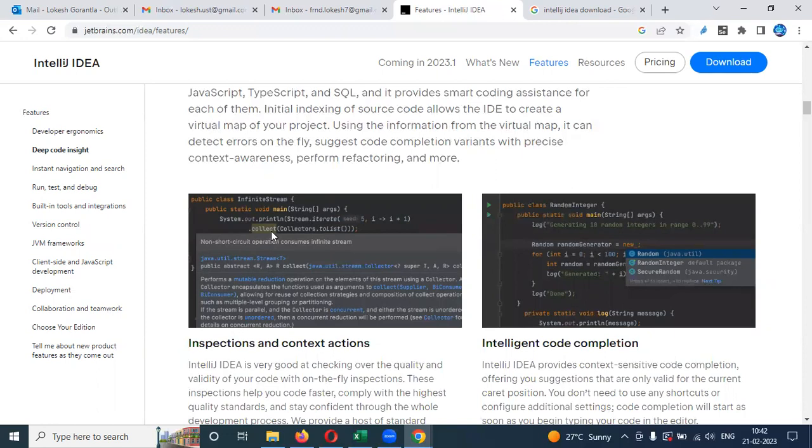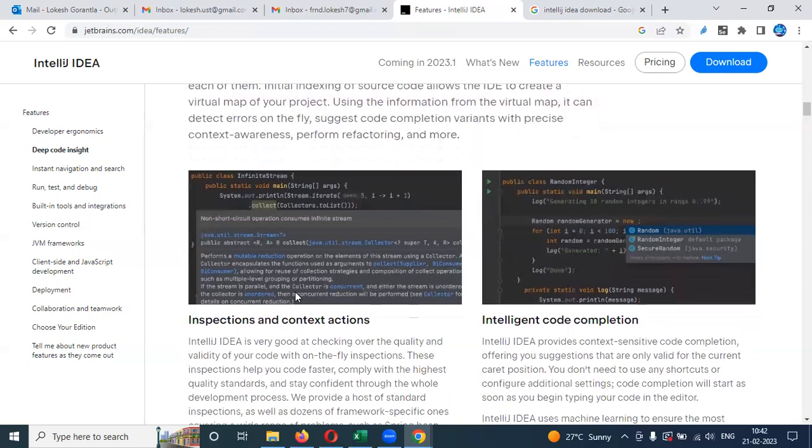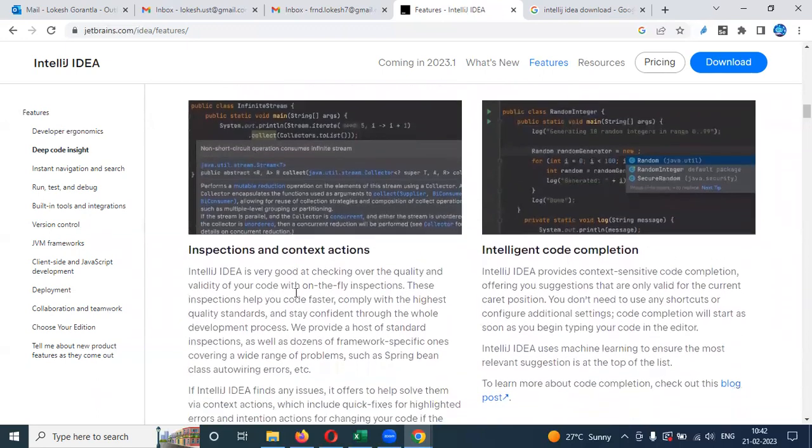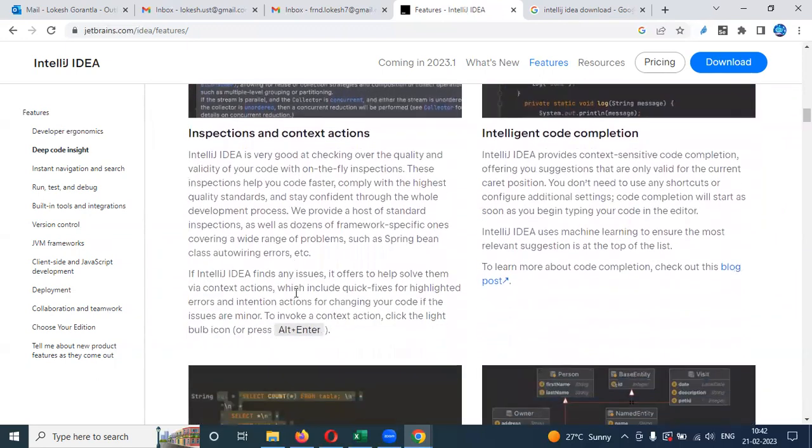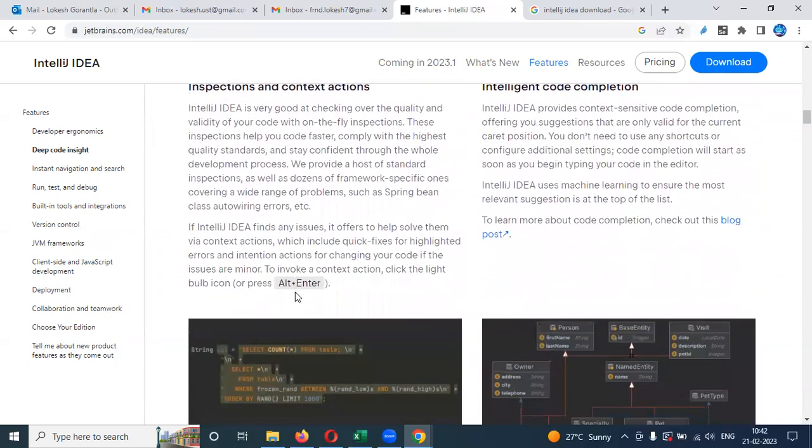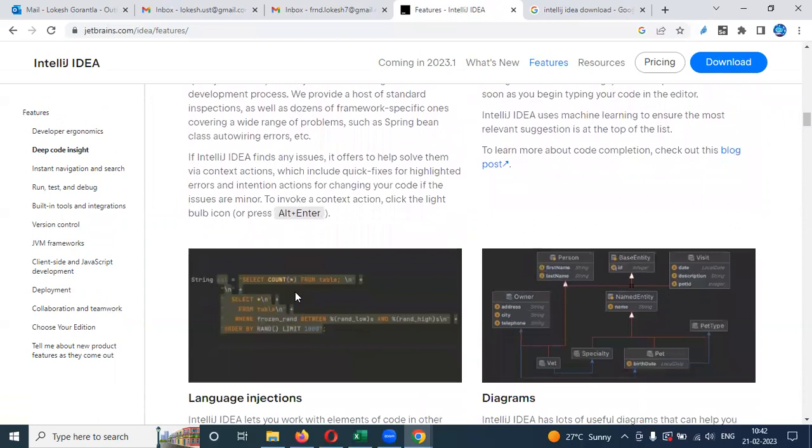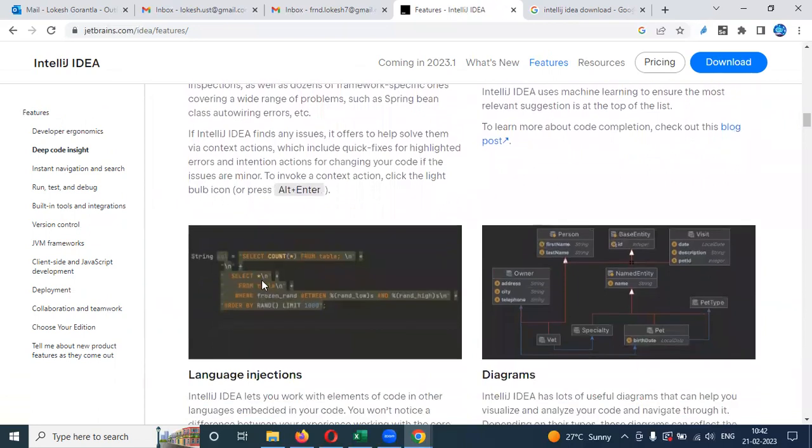If you move over on that particular method, it will display entire documentation. What exactly that collection can do, what are the things it is written. All this information it will display easily and inspection of that context, where are they presented.